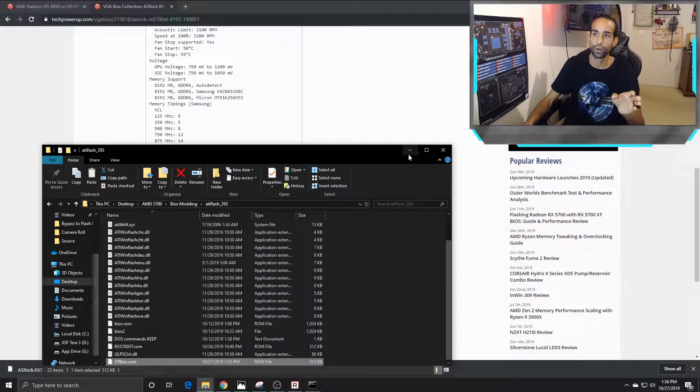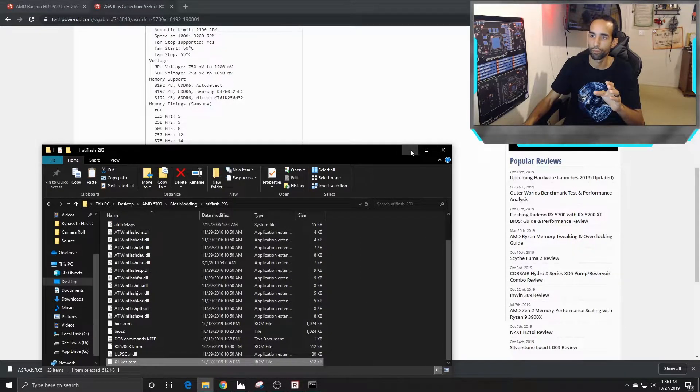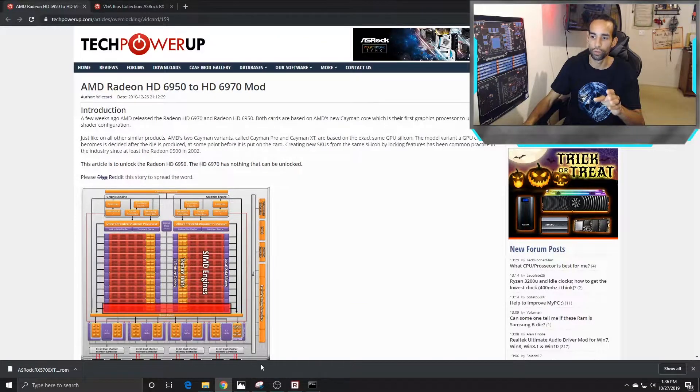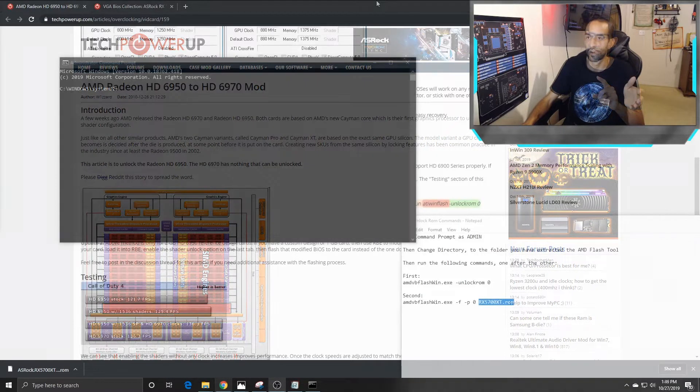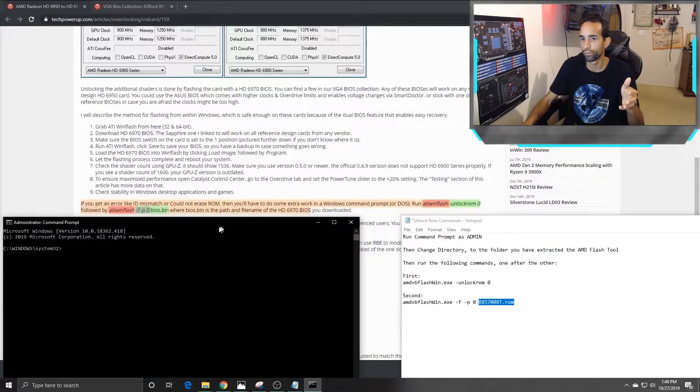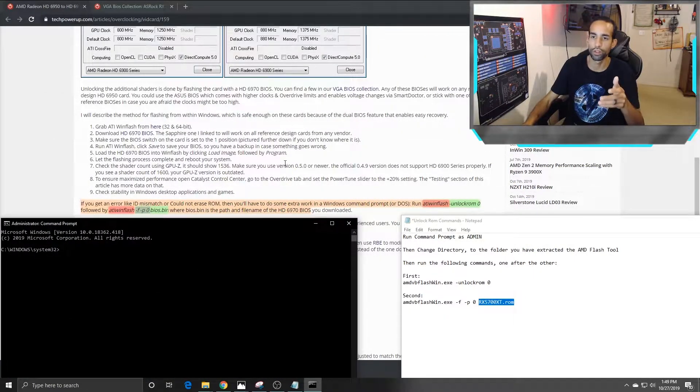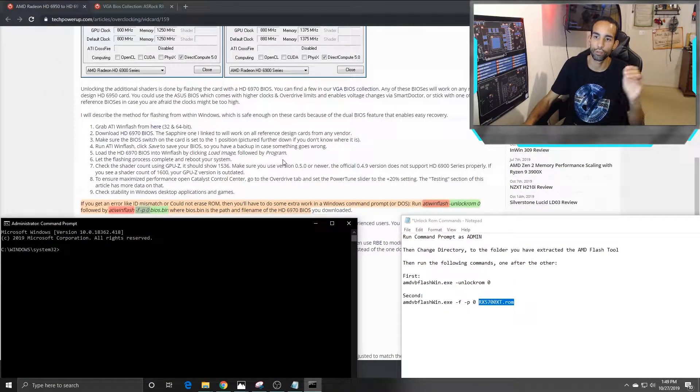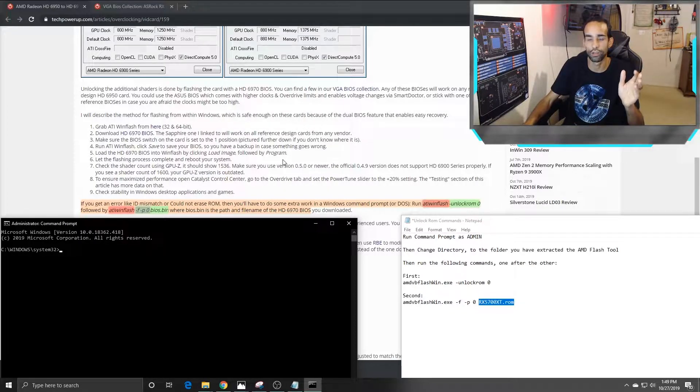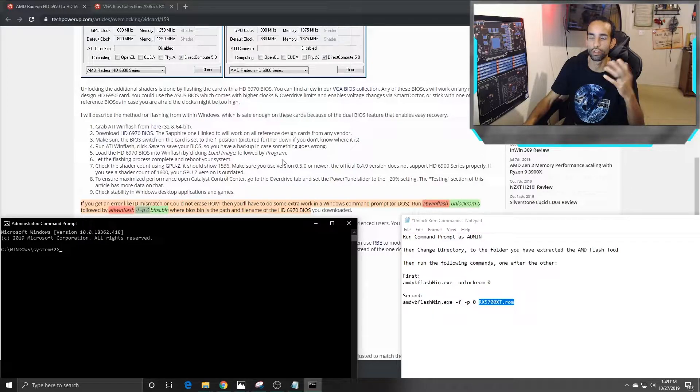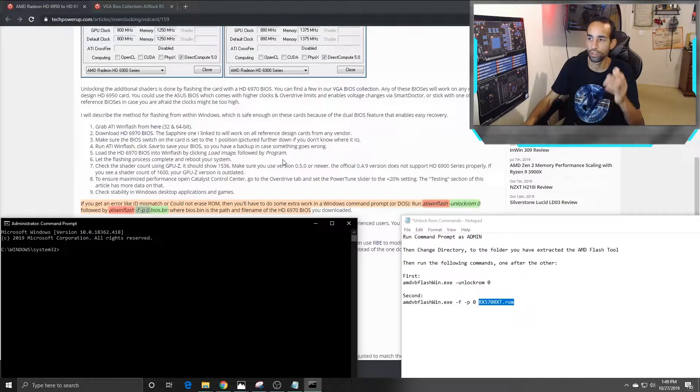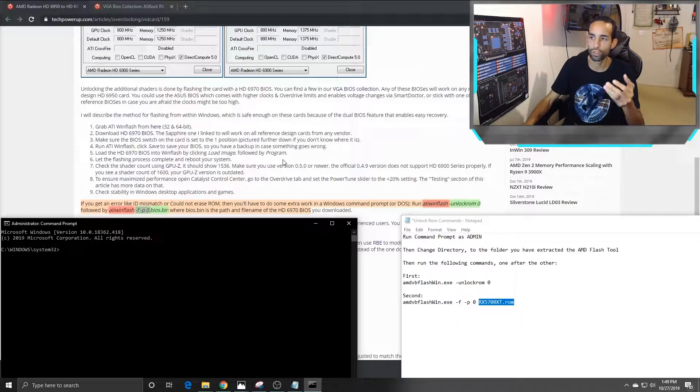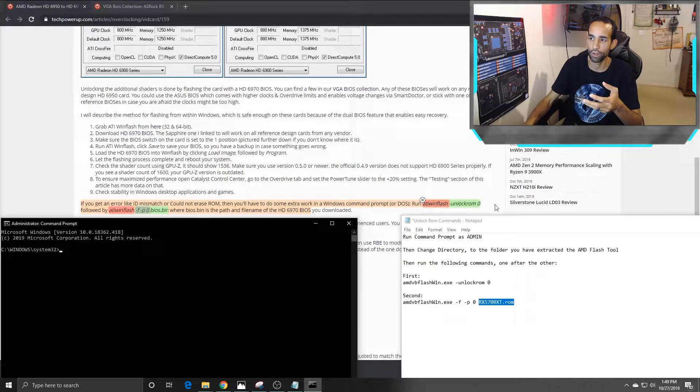I'm not going to actually execute the command, but I'm going to run through it with you. Let's go through commands first. If you scroll down the thread that I have linked right above the two updates, it says if you get an error like this, you know, ID mismatch, and you cannot erase the ROM, then you have to do some extra steps using DOS. You need to run the command prompt as administrator of course.